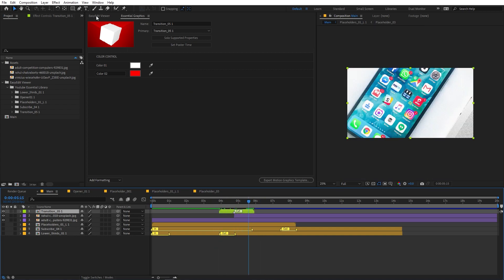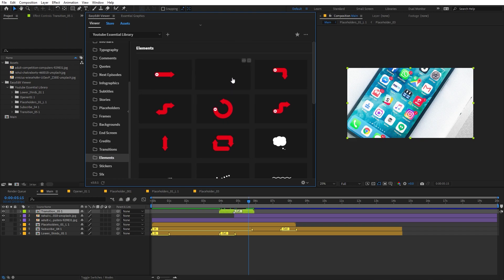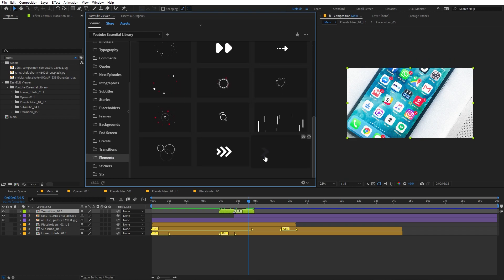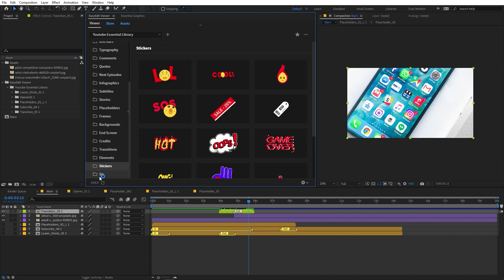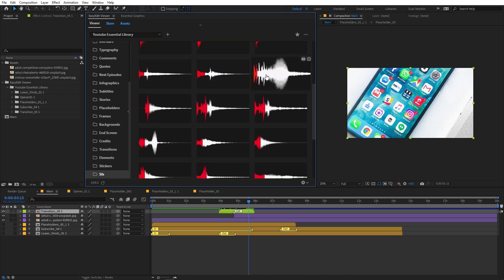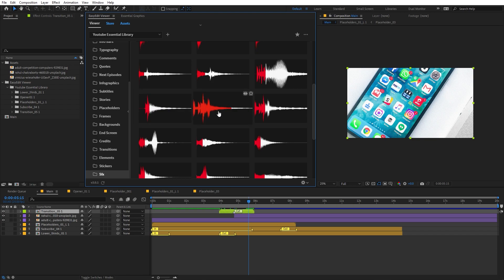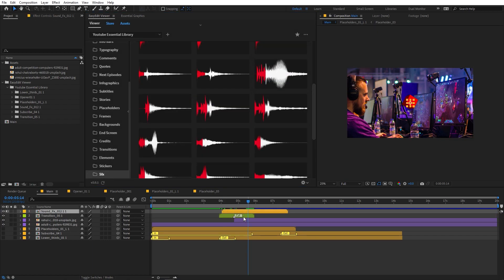We also have some animated elements you can add to your scene, a bunch of stickers, and over here we have sound effects. You can preview them by moving your cursor and import them wherever you want — for example, you can add a really nice sound to your transition just like this.